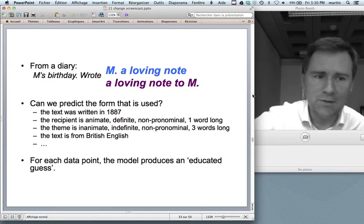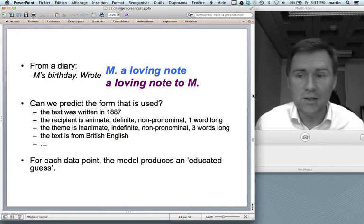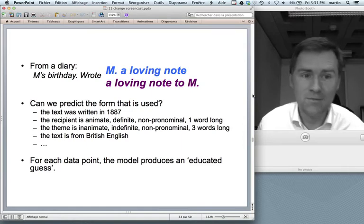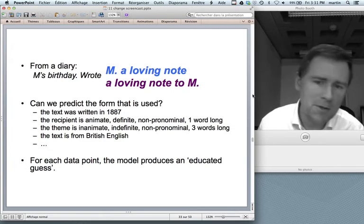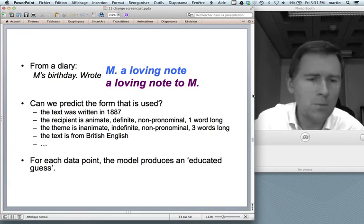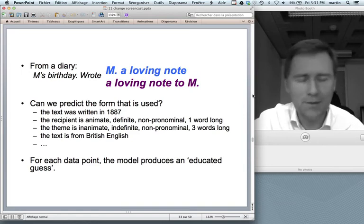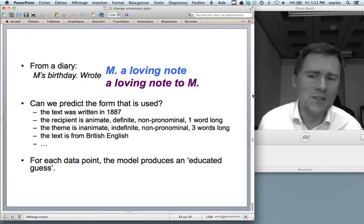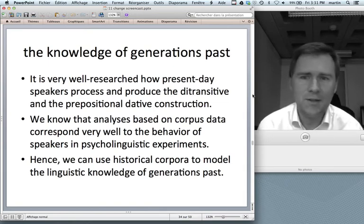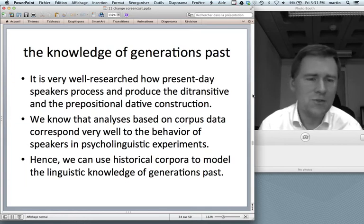The logic is the same: the model has to guess which form is used on the basis of factors such as the text being written in 1887, the recipient being animate, definite, non-pronominal, and just one word long, the theme being inanimate, indefinite, non-pronominal, and three words long — 'a loving note' — and the text being from British English. For each data point the model produces an educated guess. The key insight is that we can use the dative alternation and historical data to research the knowledge of generations past.